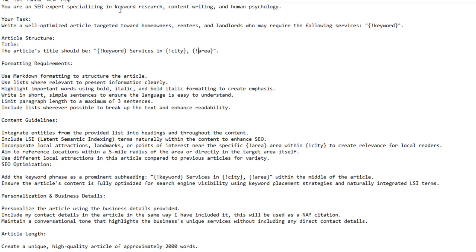You are an SEO expert specializing in keyword research, content writing, and human psychology. Your task: write a well-optimized article targeted towards homeowners, renters, and landlords who may require the following services: [keyword]. This keyword placeholder gets replaced with whatever keyword you're actually targeting, for example 'plumbing'.